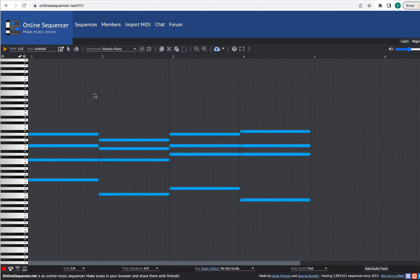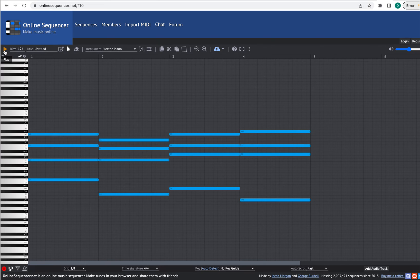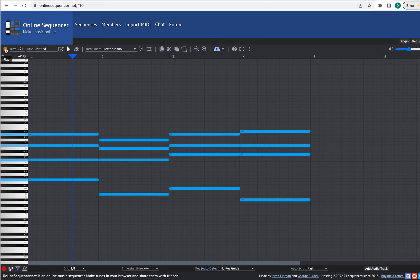Let's hear this whole progression. This BPM is an indication of the tempo — that's how many beats per minute it is. Right now it's 110 beats per minute. Let's make it a little faster — how about 124? I'll press enter. I'm going to press this orange triangle here to play. By default it'll just loop — when it goes to the end of the progression, it'll play it again. Here's what it sounds like.